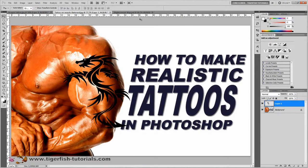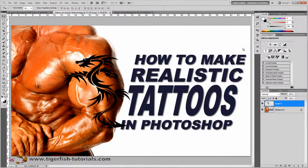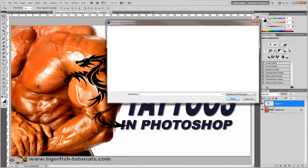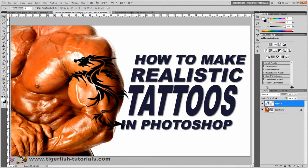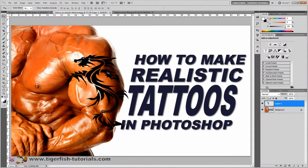Next, blur the tattoo so it blends better with the skin. Go to Filter > Blur > Gaussian Blur and choose a radius of one pixel, then press OK. Then apply the displacement map to wrap the tattoo around the arm's contours: go to Filter > Distort > Displace. Use horizontal and vertical scale values, leave Stretch to Fit and Repeat Edge Pixels untouched, and hit OK. Choose the displacement map file, and you'll see the dragon folded over the arm according to the tonal values.